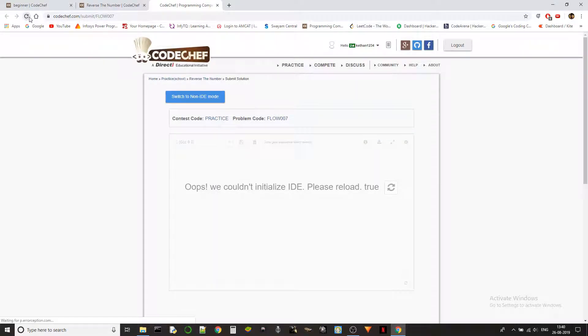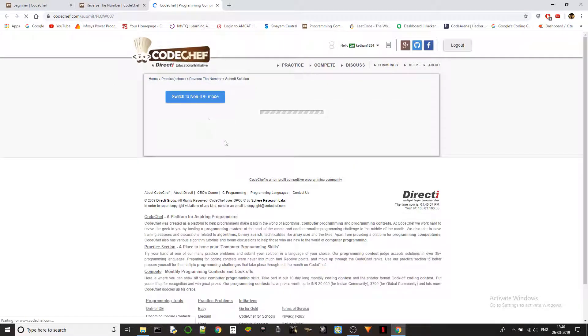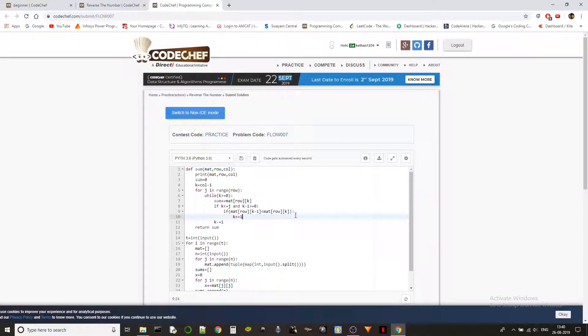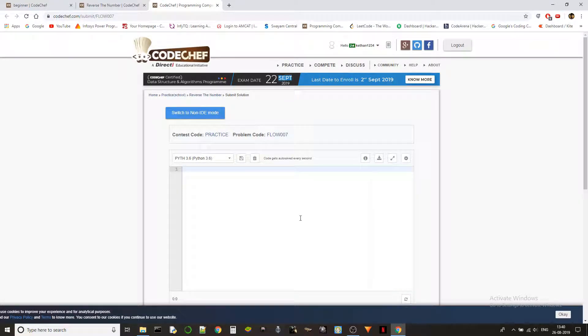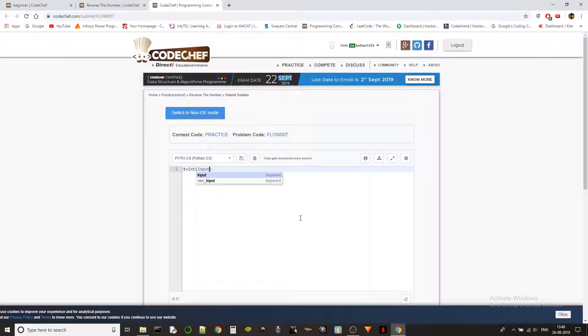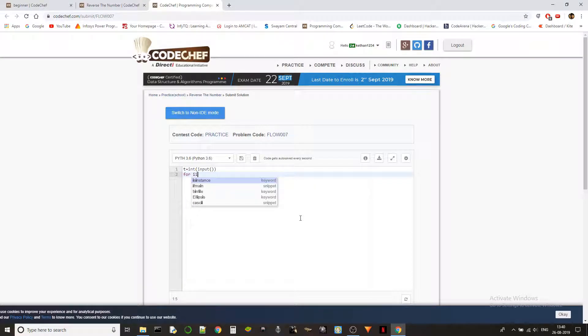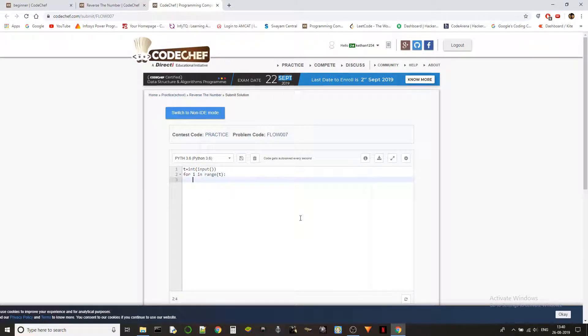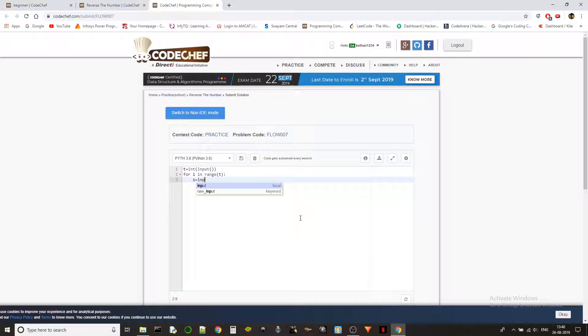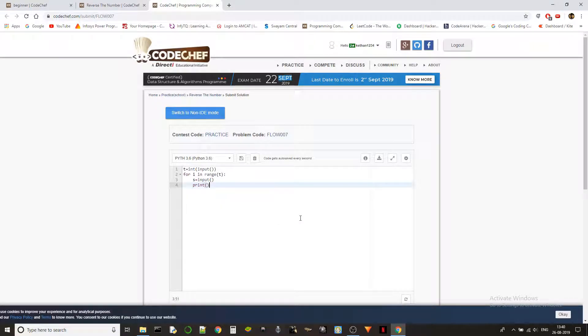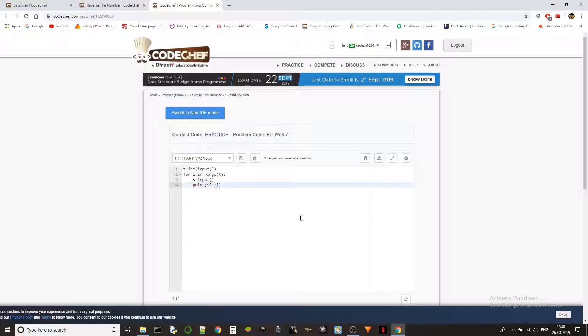So in Python you are taking the input as a string, right? So you can just reverse the string and it is very simple in Python. First we need to get the test cases, and then for i in range of t, s equals to input. s is a string which contains the input, and we'll just print s of minus one.